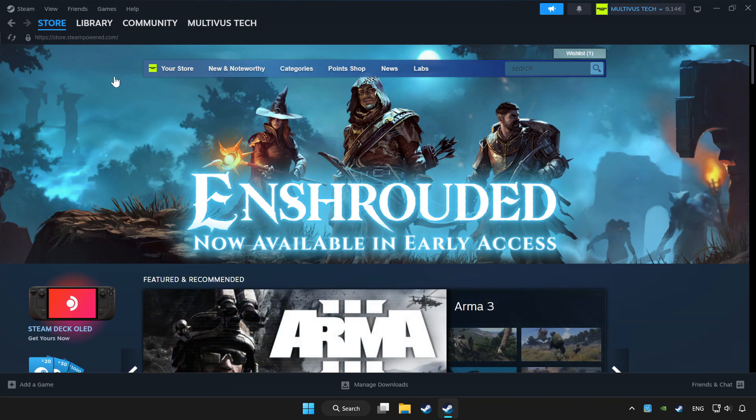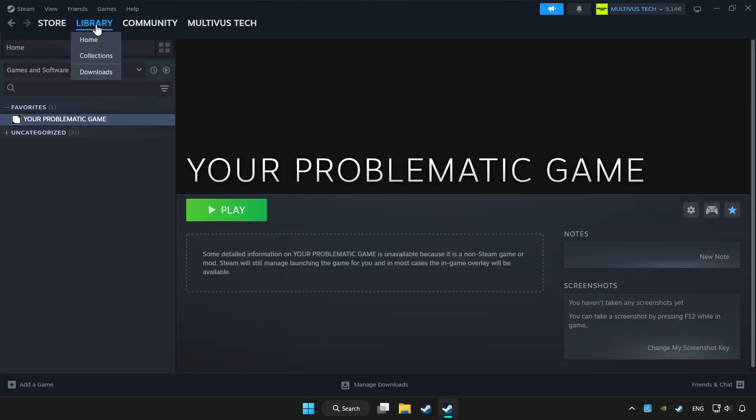Click Library. Choose the game that you want to play with the controller. Click the controller icon.